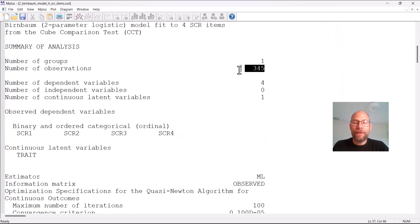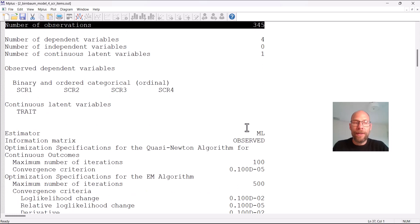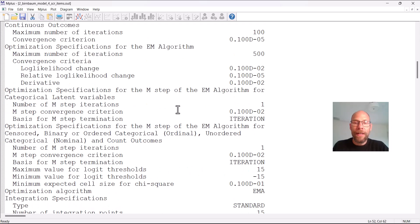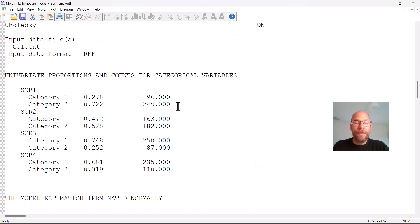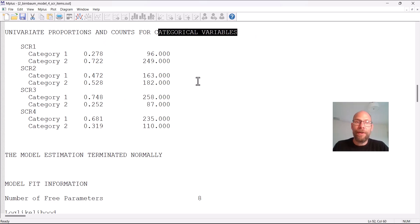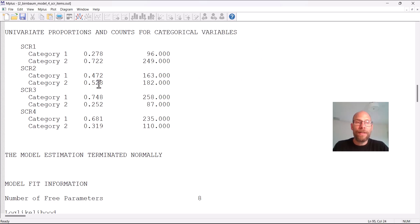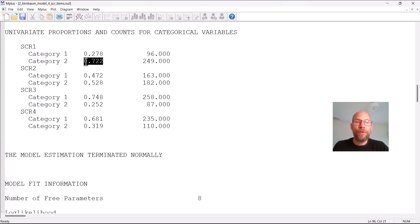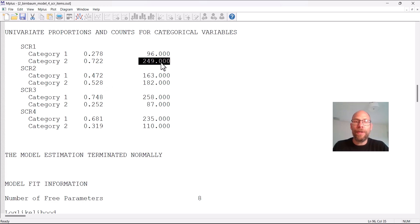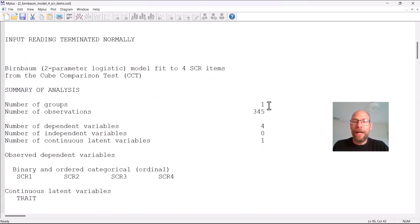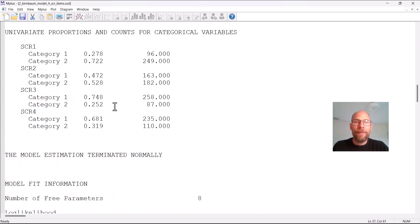This analysis is based on 345 cases. You can see the estimator as maximum likelihood and since the items were defined as categorical in Mplus we get proportions and counts for categorical variables here, you wouldn't get that for continuous variables obviously. And so you can see here the item difficulties you can see how the categories were, what the proportions were in each category. You can see that item one was apparently a pretty easy item because 72.2 percent solved this item, 27.8 percent did not solve this item and that translated into 249 versus 96 cases with regard to our sample of 345.